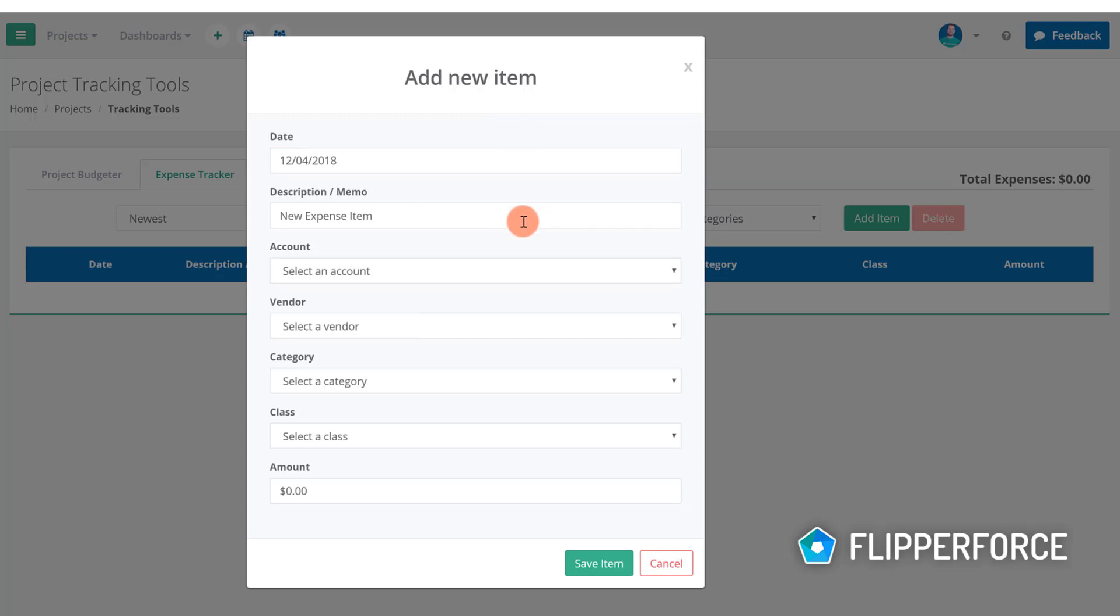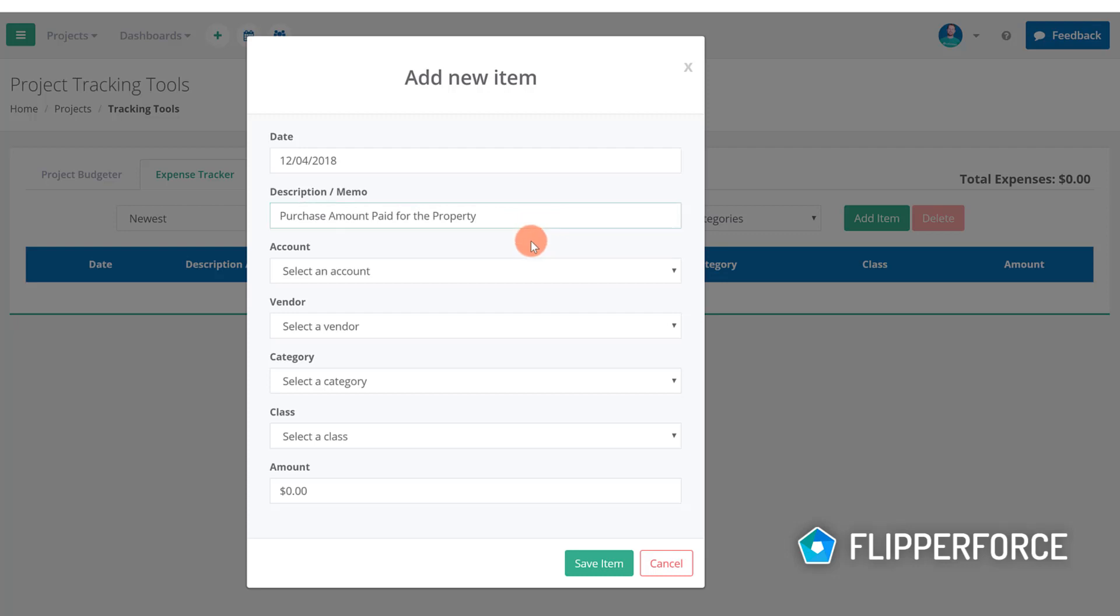Then you will want to input a description of the expense. Our first expense that we want to add will be our purchase expense so I'm going to input a brief description here which says the purchase amount that was paid for the property.